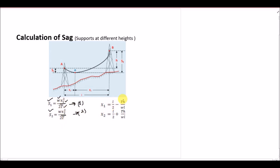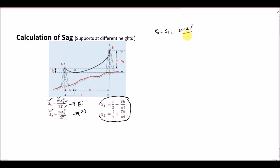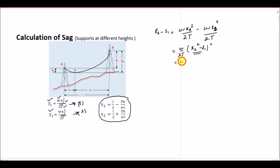To find x1 and x2, I will start by subtracting s1 from s2. We know the formulas: it is x2² over 2T minus x1² over 2T. Taking ω over 2T as common, this becomes ω over 2T times (x2² − x1²). Since this is a difference of squares, it factors into ω over 2T times (x2 − x1)(x2 + x1).